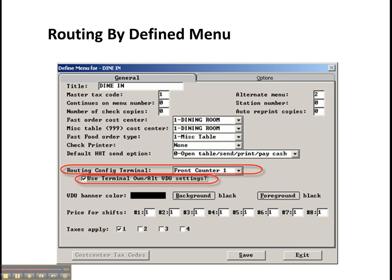So really all of these options are just adding to the customizable nature of Positouch and letting you have some increased flexibility in how you set up menus and terminal assignments.